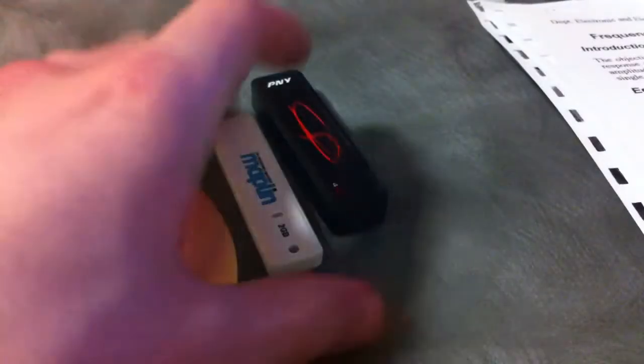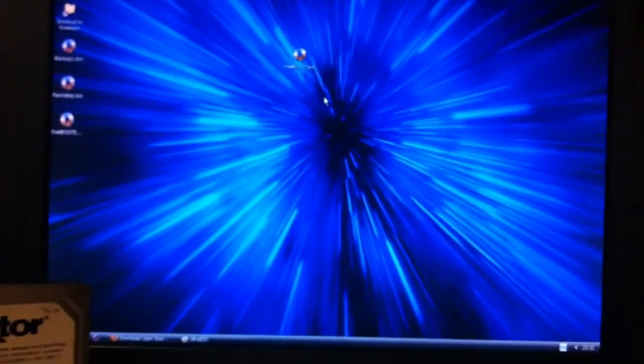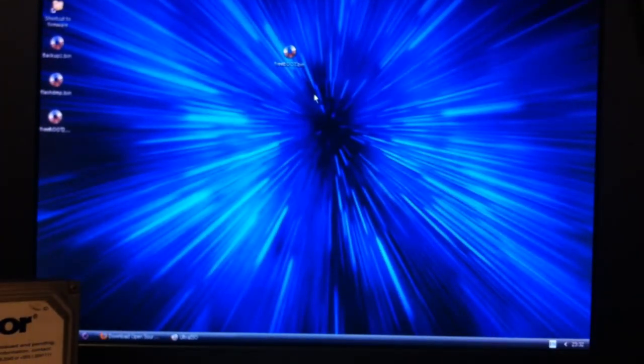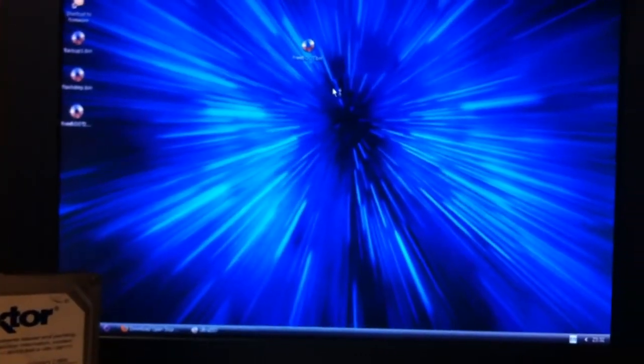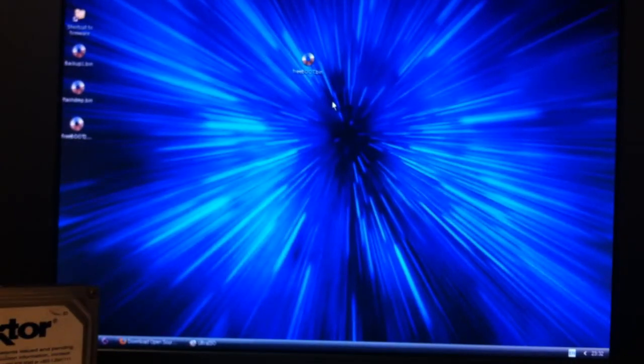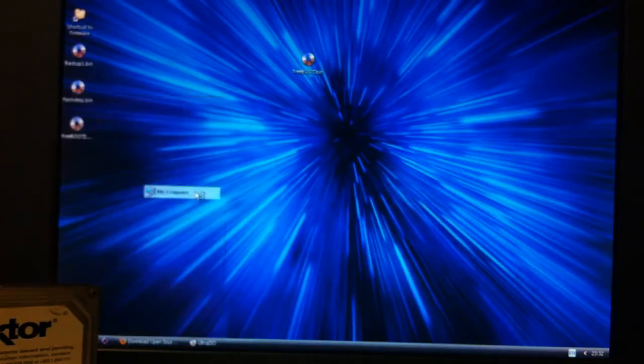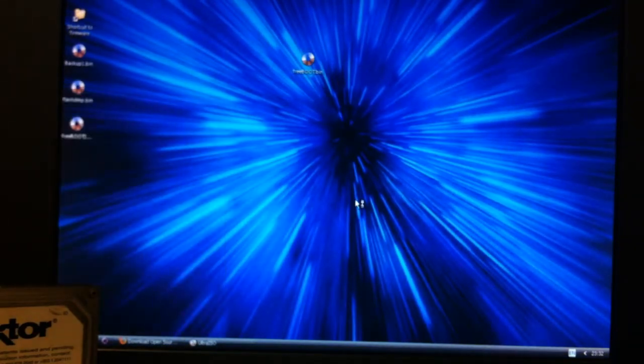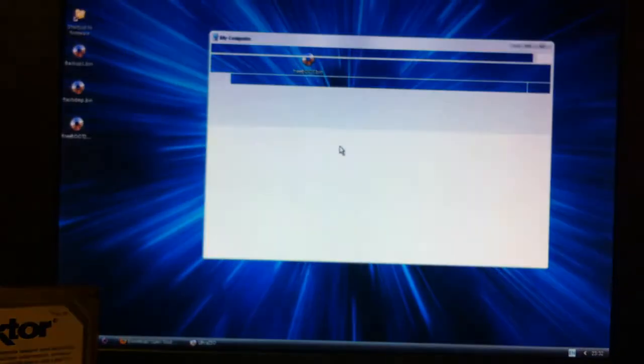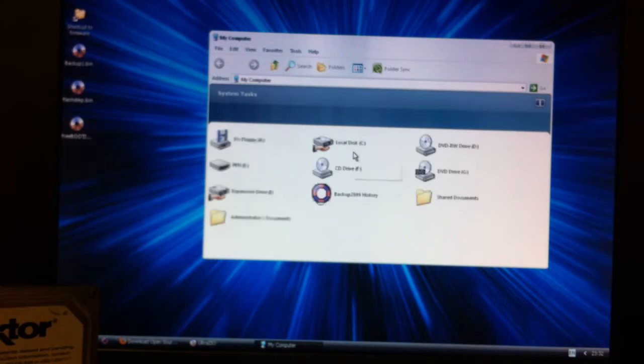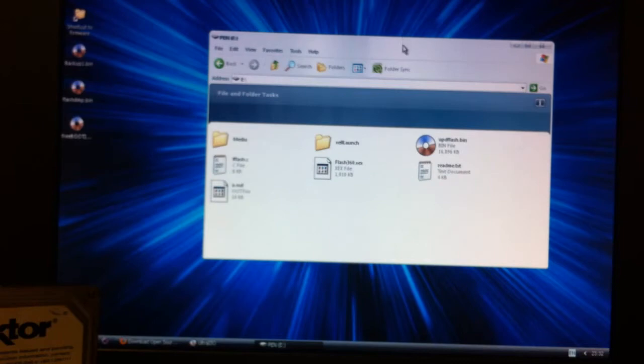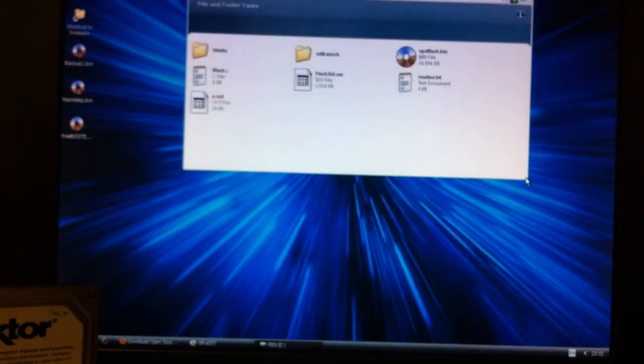Now that we've got that, take your pen drive and plug it into your computer. So what we're going to do, we're going to need a few files on this pen drive. Again links to these files I will post in the video description and I'll show you what you need on the pen drive here. Just so happens I used the same pen drive to launch flash 360.